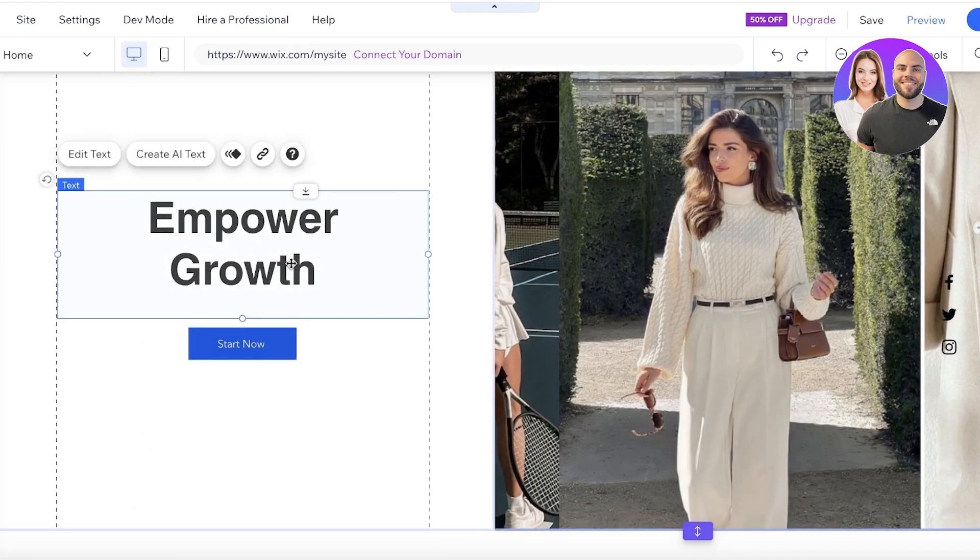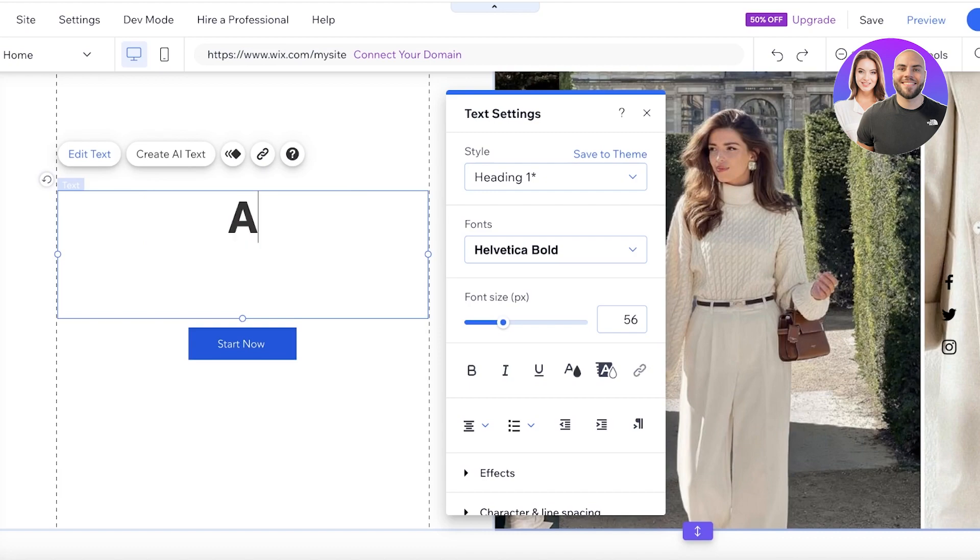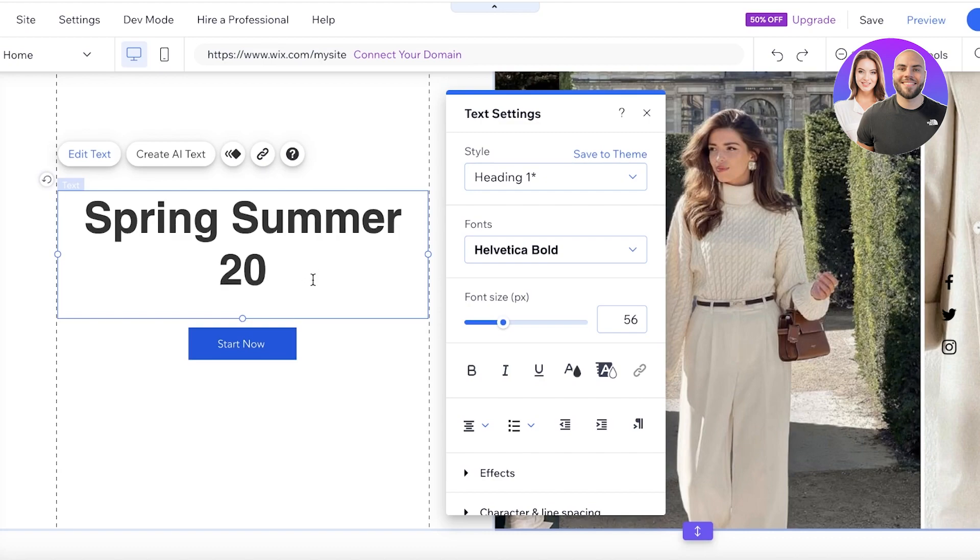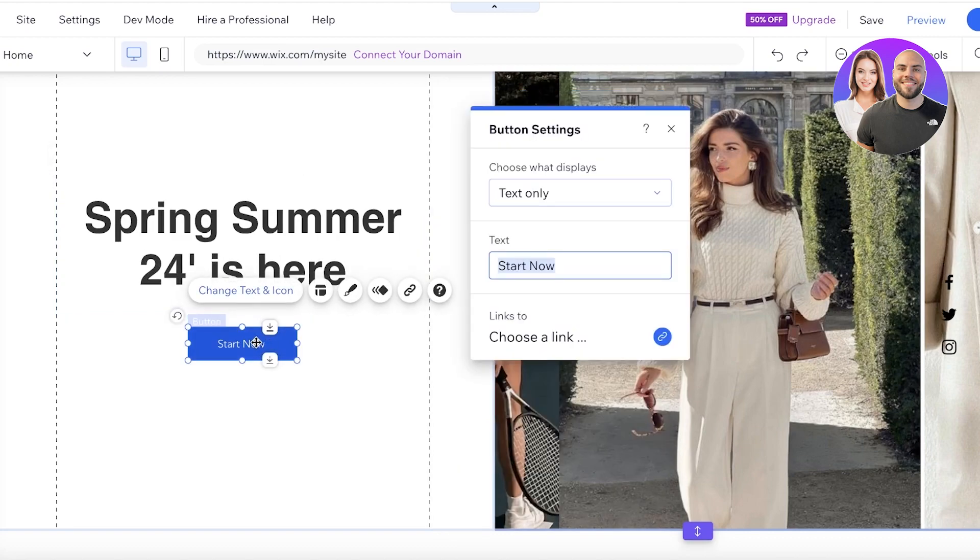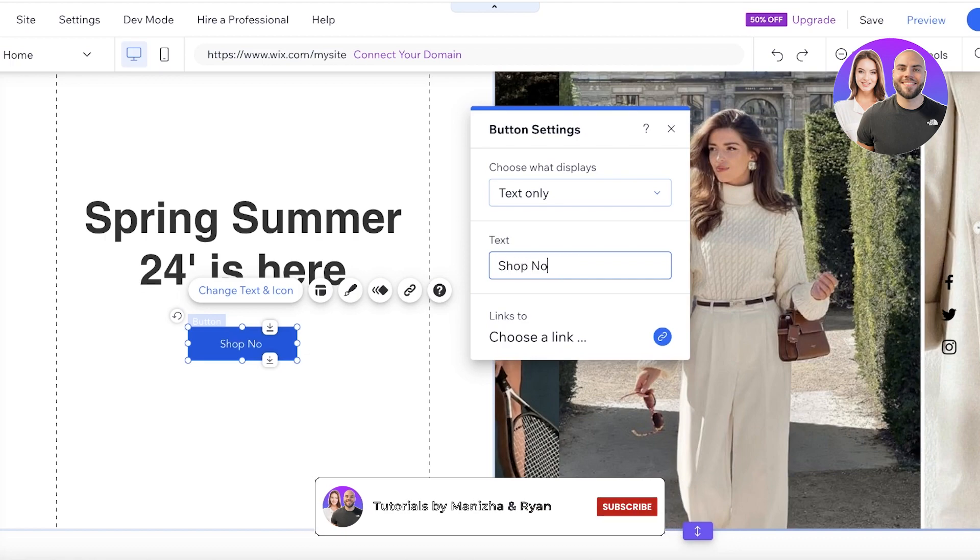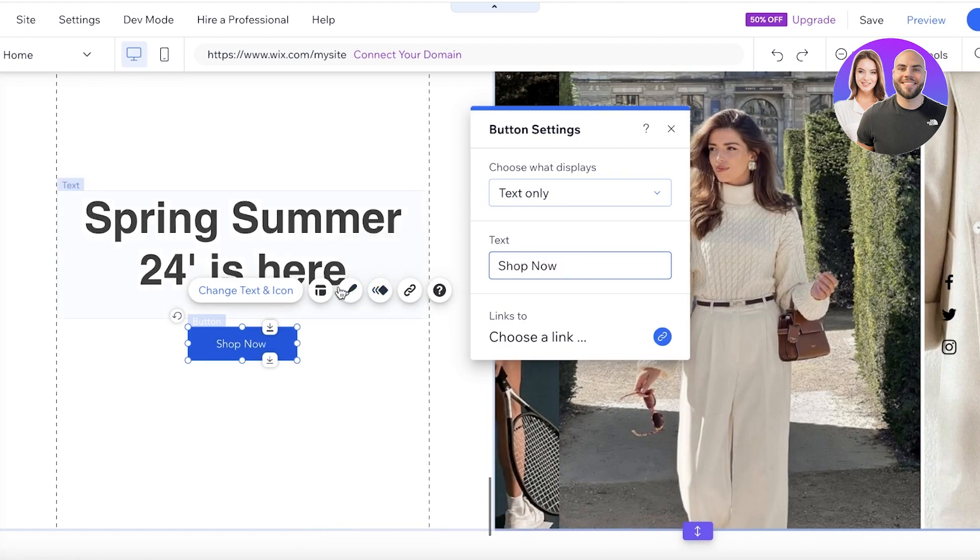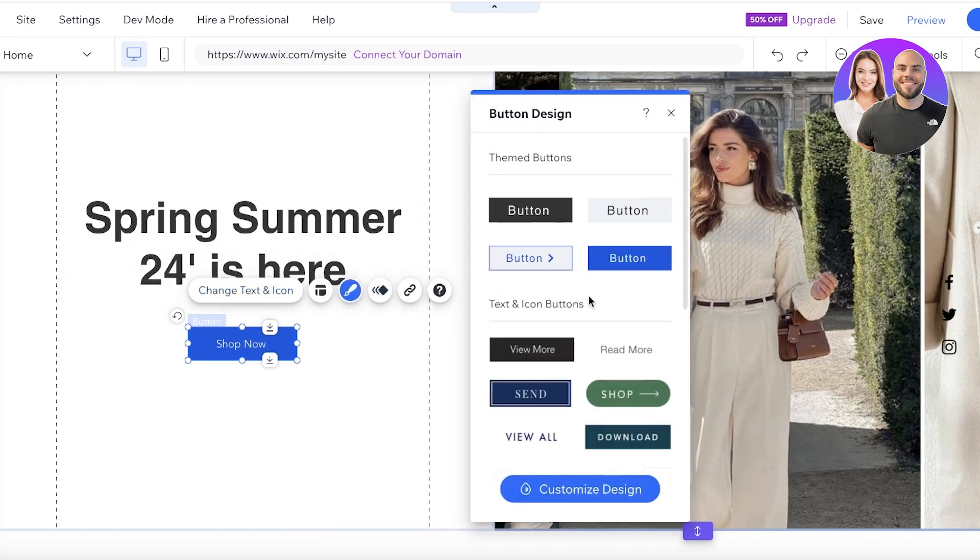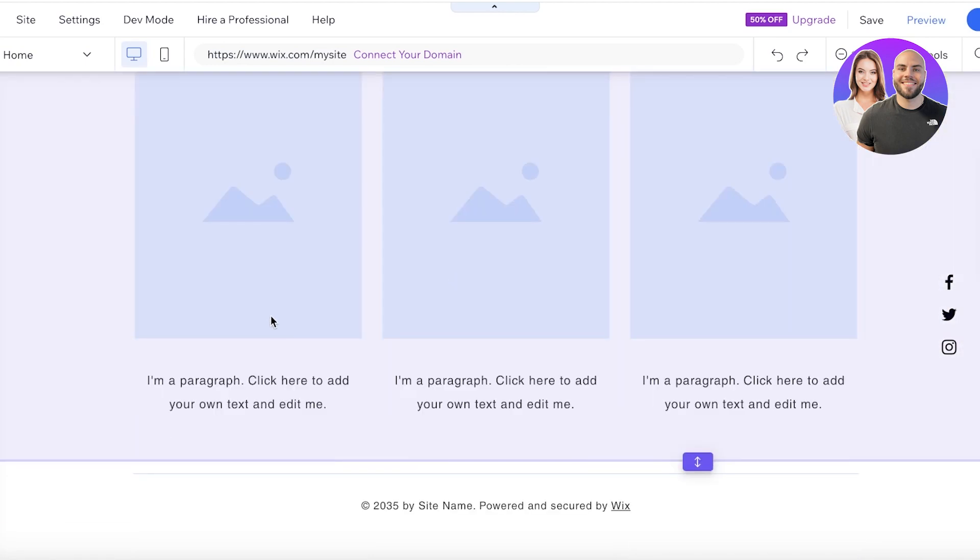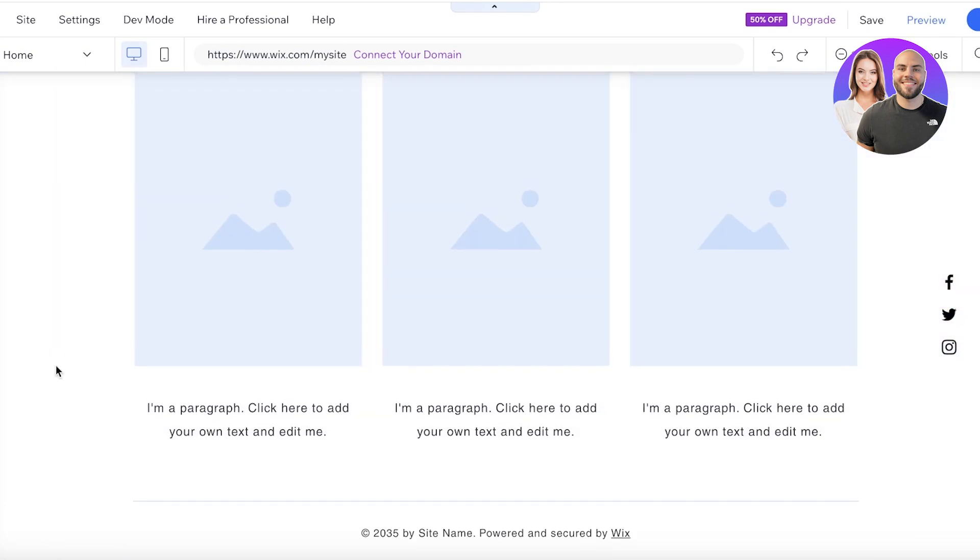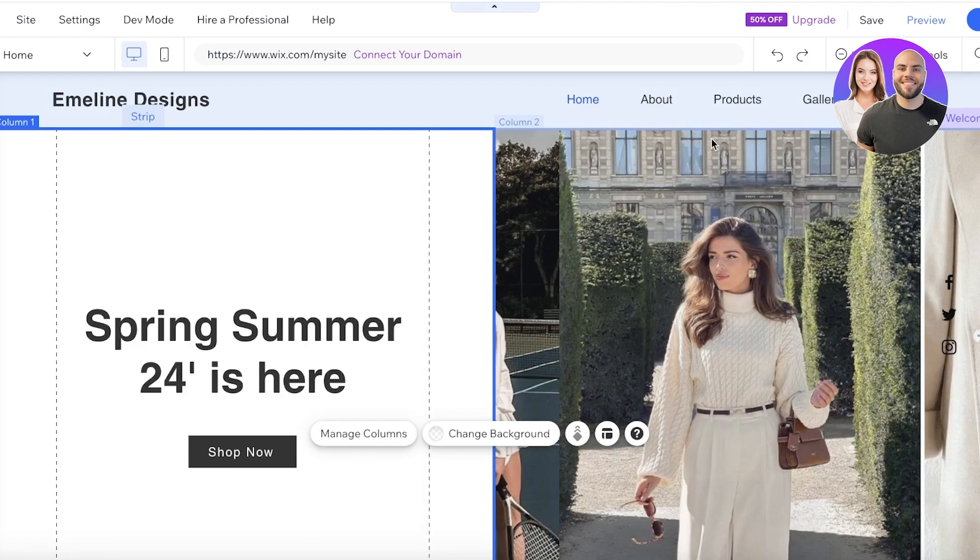And then after that I can add some text on the left. Let's say this is going to be spring summer 24 is here and then below that I will add a shop now button. So I'll just double click on the button and then replace the text to shop now. Then I'll click on the design and by clicking on the design I can customize the design by clicking on customize design and choose my own background, text, border and corner. Below that we have a three section layout that has been inserted.